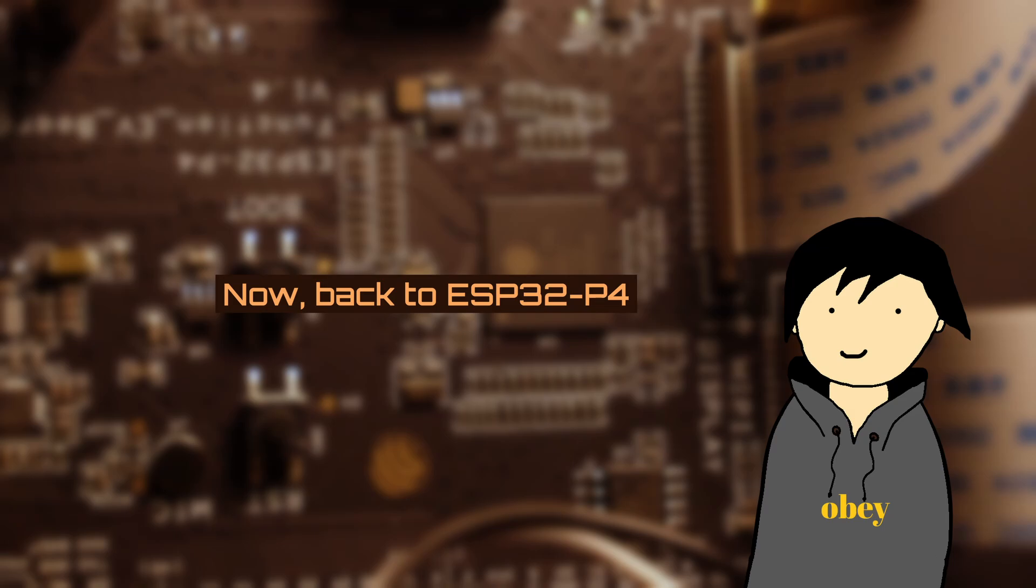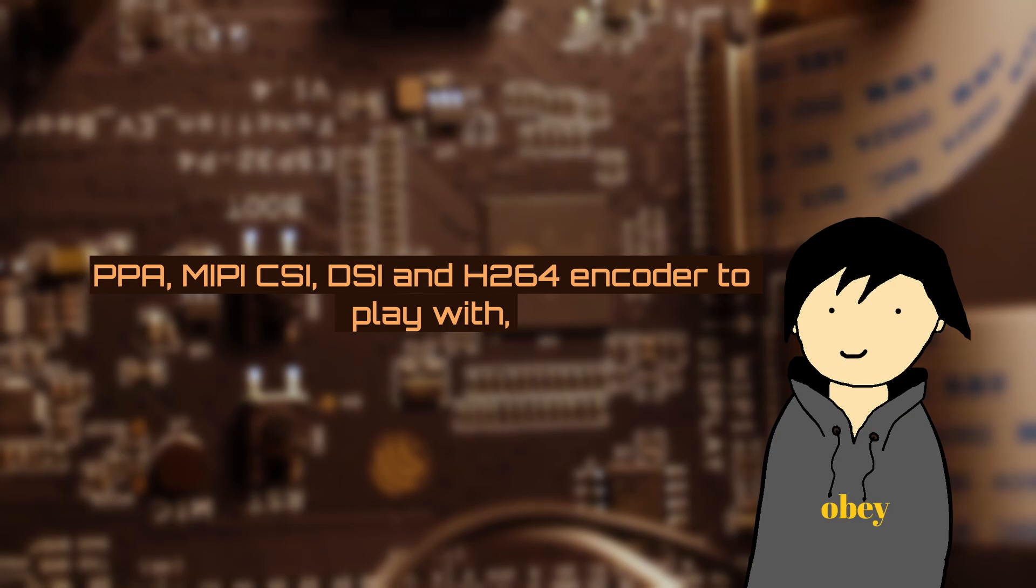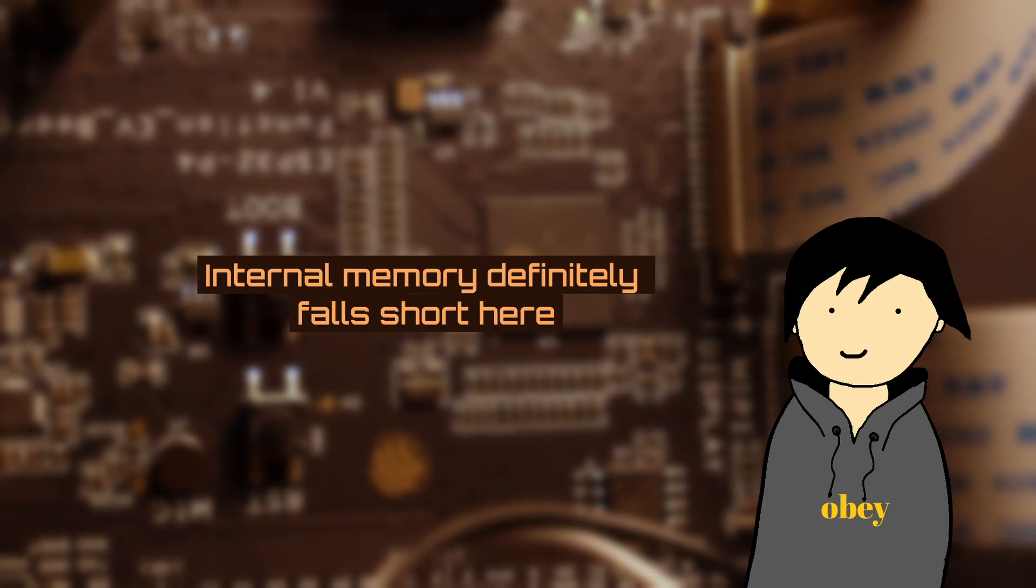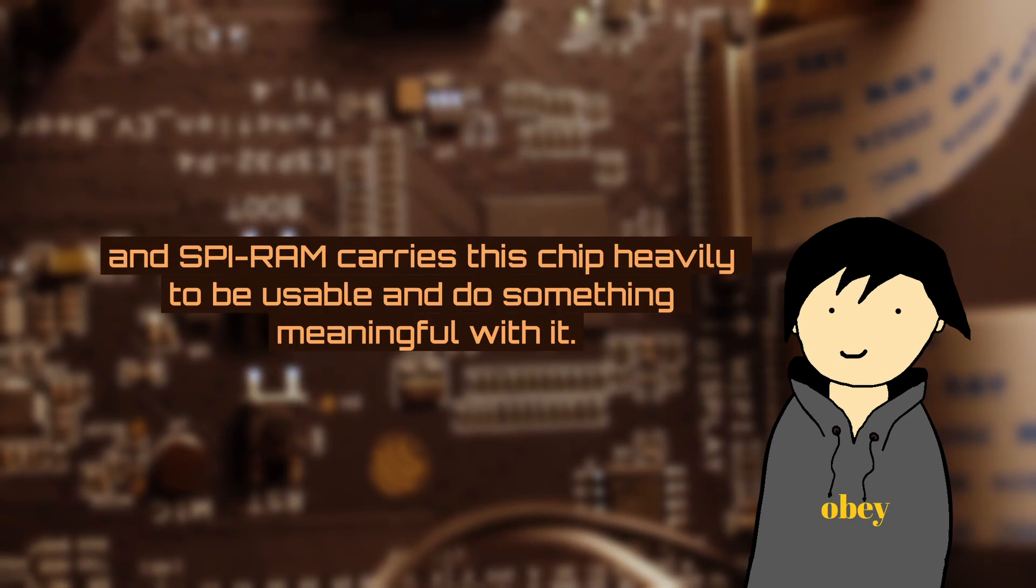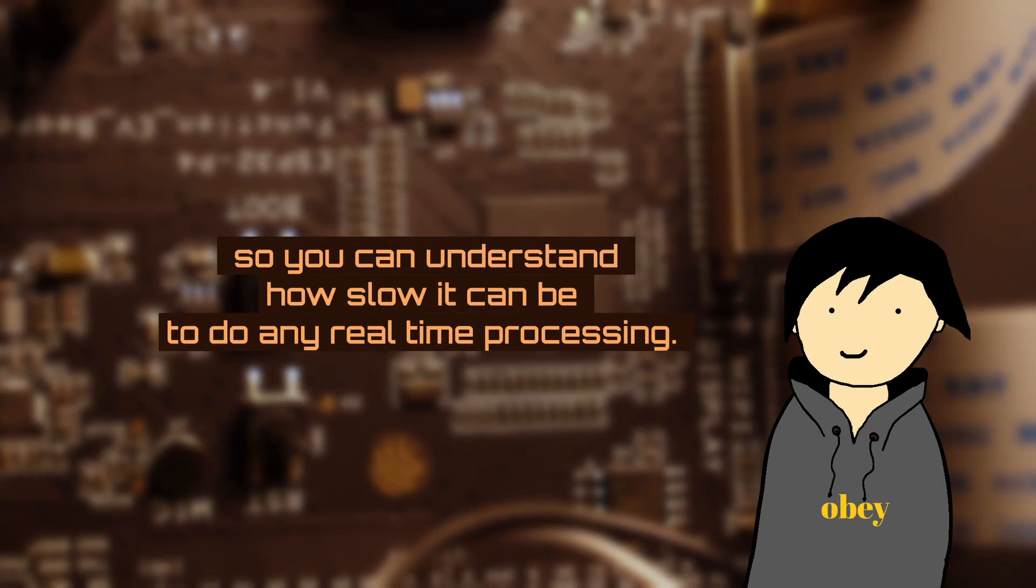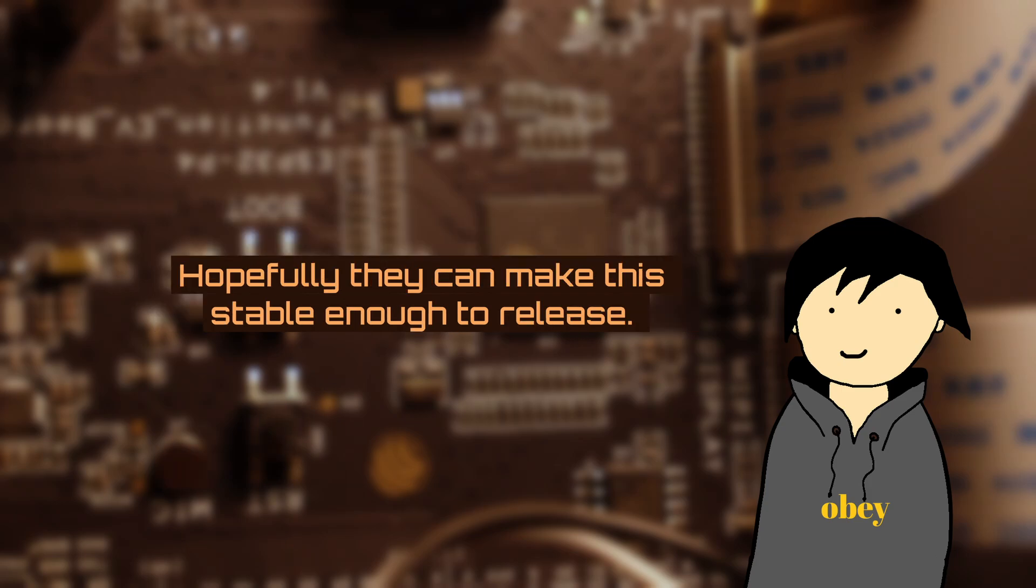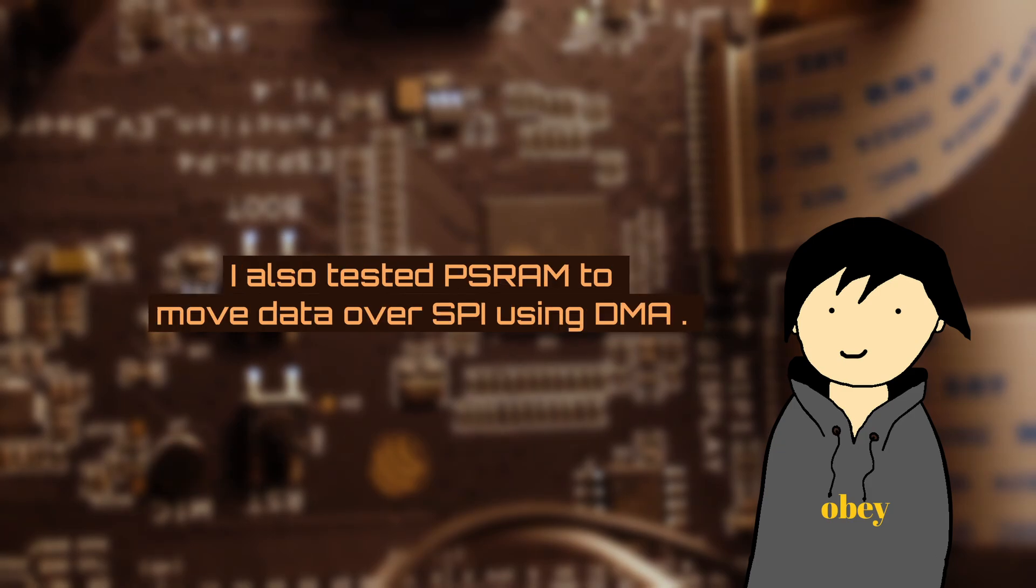Now back to ESP32-P4 where you also have advanced peripherals like Pixel Processing Accelerator, MIPI CSI, DSI, and H.264 encoder to play with. Internal memory definitely falls short here and PSRAM carries this chip heavily to be usable and do something meaningful with it. By default, PSRAM is driven by a 20MHz clock, so you can understand how slow it can be to do any real-time processing. However, if you enable experimental features, you can clock it up to 200MHz and hopefully they can make this stable enough to release.